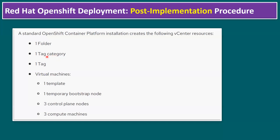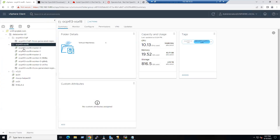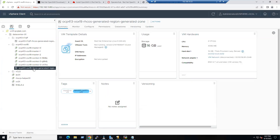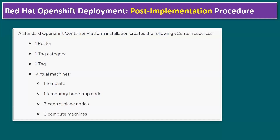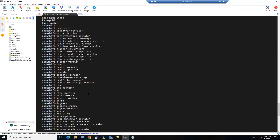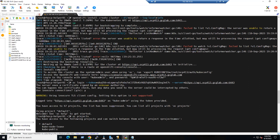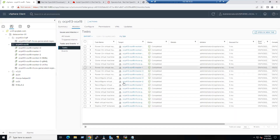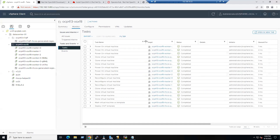One virtual machine template is also created automatically. Under the inventory in VMs and Templates, you can see the template — it was used to deploy all six VMs. Additionally, the temporary bootstrap node is initially created and then removed automatically. We verified this from the command line: the message 'destroying the bootstrap resource' was shown. This is also logged in vCenter under Monitor > Tasks and Events.